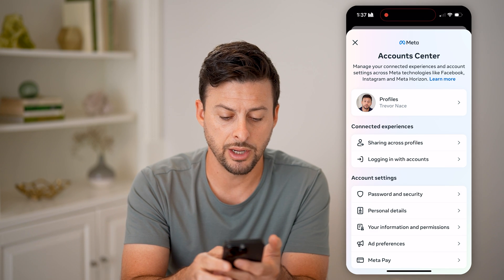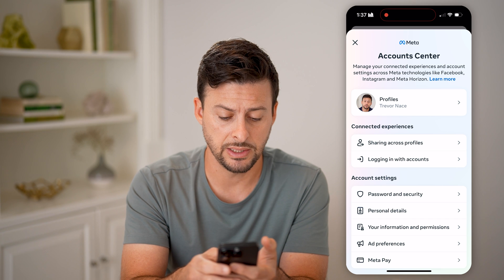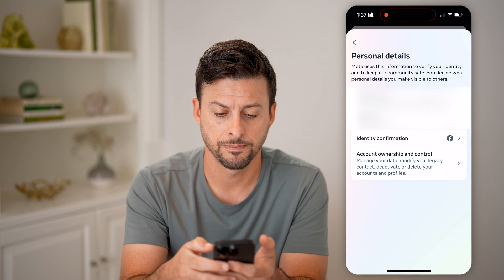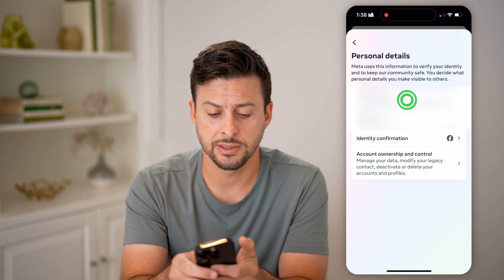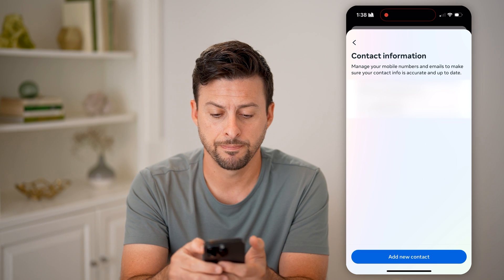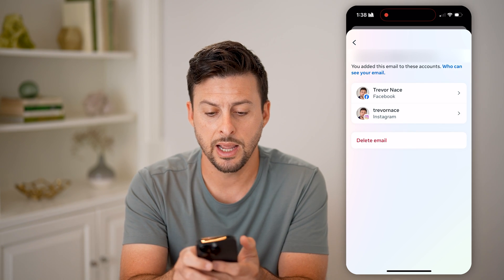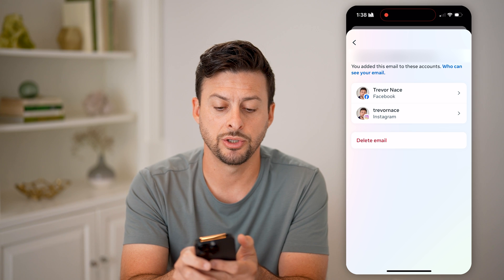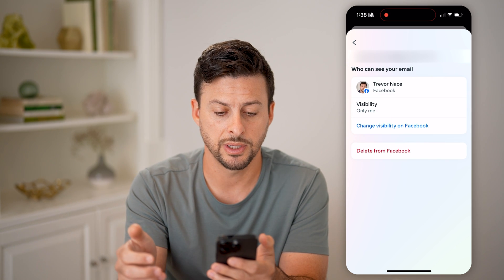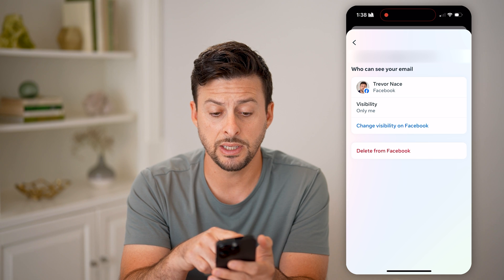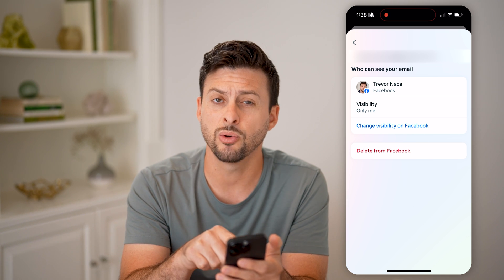On here, you can see towards the bottom there is Personal Details — let's choose that. Now at the very top is Contact Info. I can tap on it and tap on the email. It'll allow me to choose between Facebook or Instagram — let's choose Facebook. And now you can see the email address associated with my Facebook account.